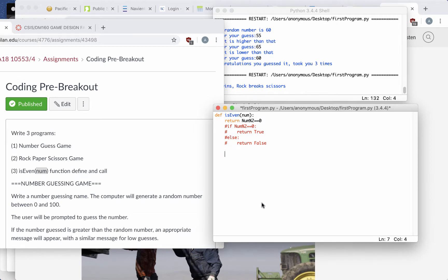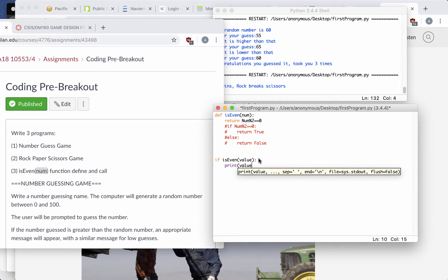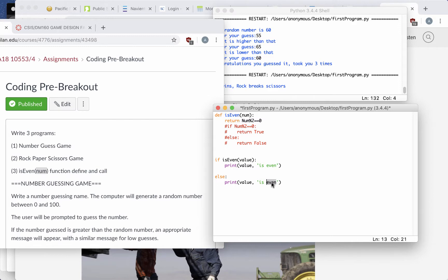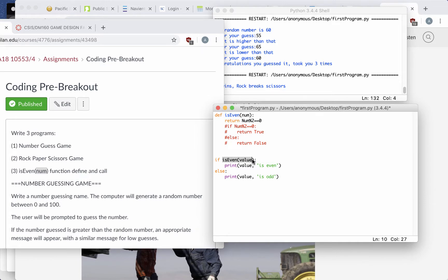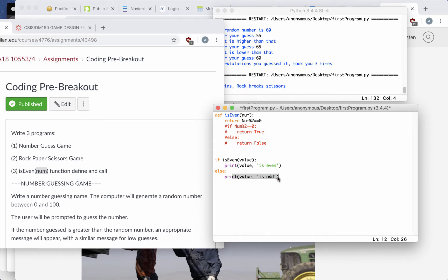Then I can add this to an if statement, and otherwise I'll say the value is odd. I'm going to call the function, which is going to return either true or false, and if this is true, we're going to execute whatever is indented in the if. Otherwise, we're going to execute the else.